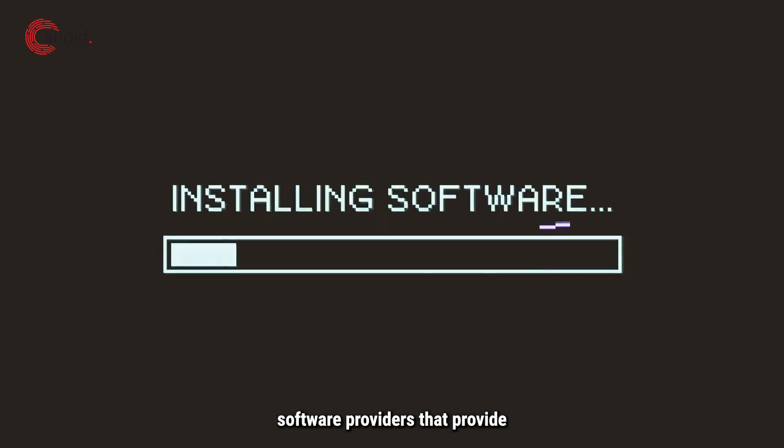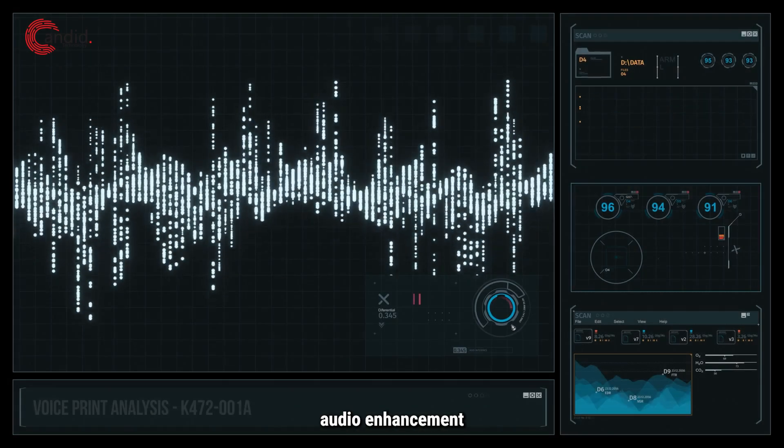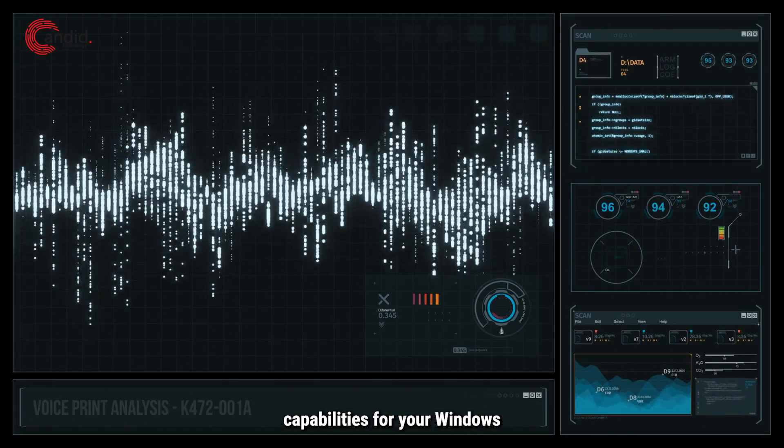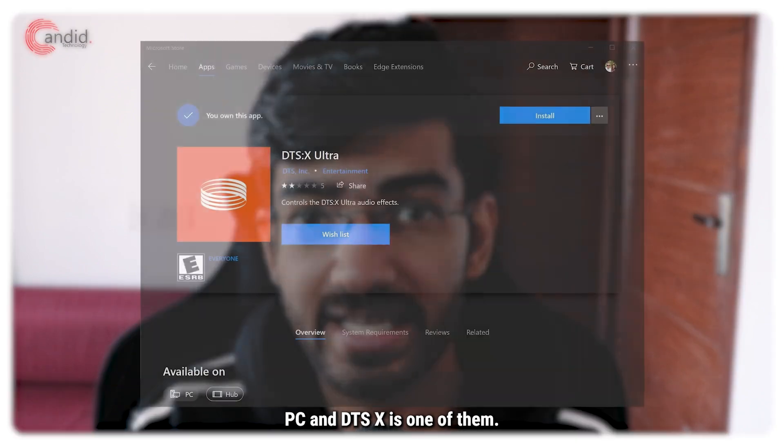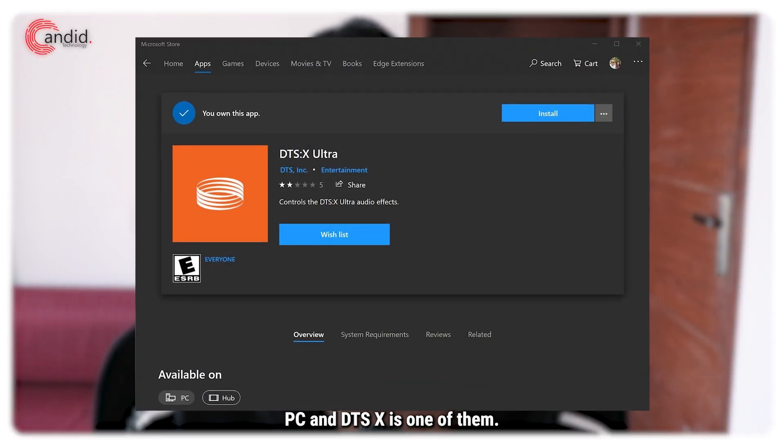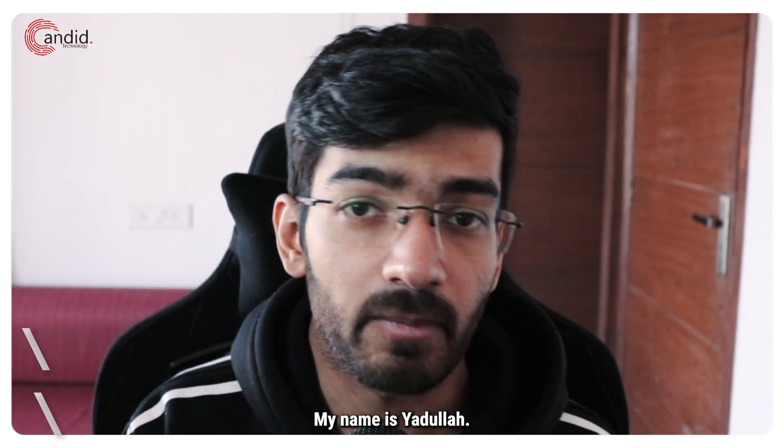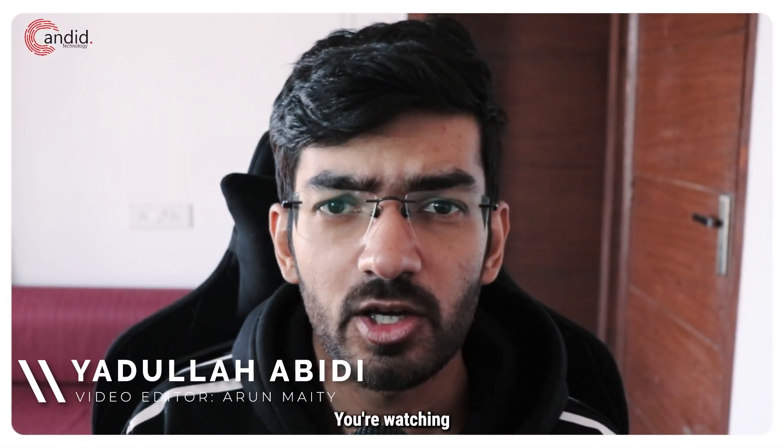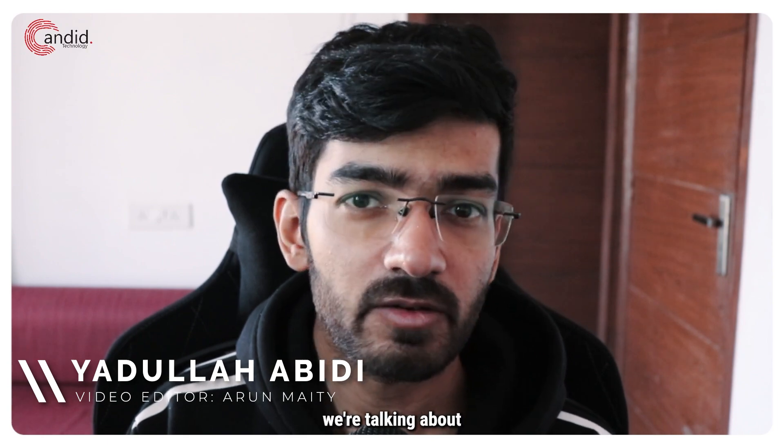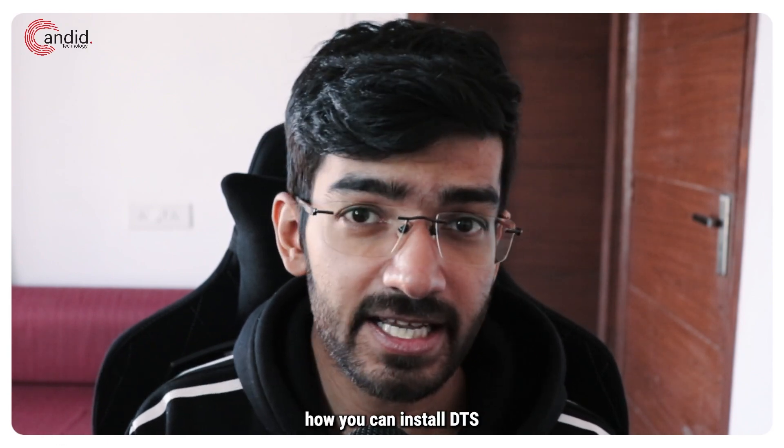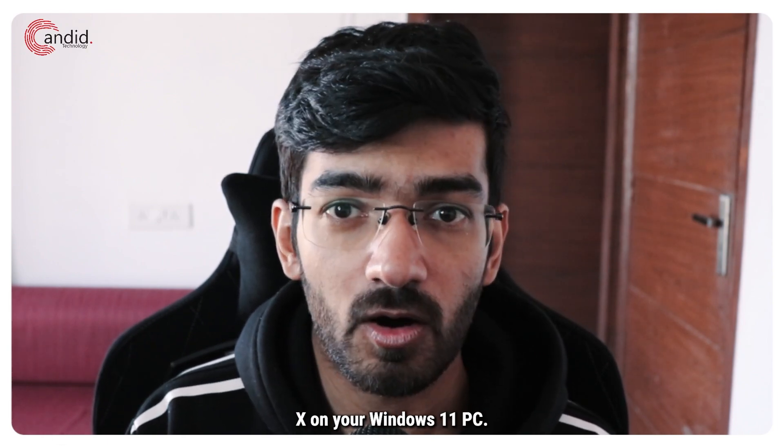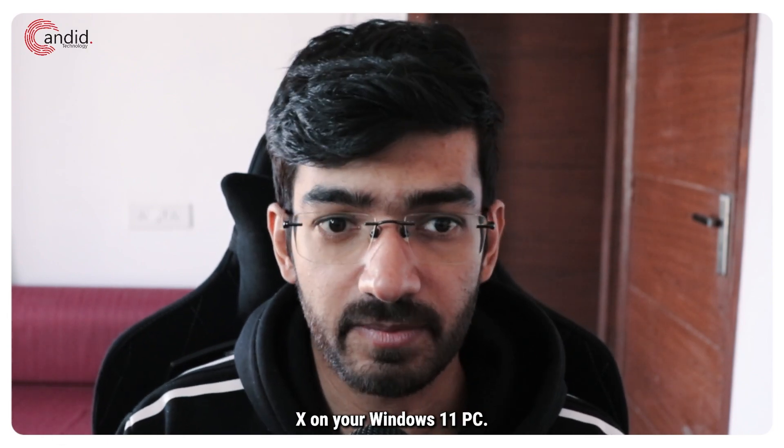There are several software providers that provide audio enhancement capabilities for your Windows PC, and DTS:X is one of them. My name is Yadullah, you're watching Candid Technology, and in this video we're talking about how you can install DTS:X on your Windows 11 PC.